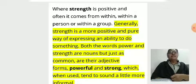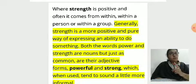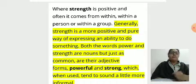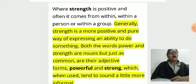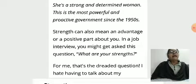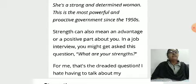Generally, strength is a more positive and pure way of expressing an ability to do something. Both the words 'power' and 'strength' are nouns, but just as common are their adjective forms: 'powerful' and 'strong', which when used tend to sound a little more informal. For example: 'She is a strong and determined woman.' 'This is the most powerful and proactive government since the 1950s.' Strength can also mean an advantage or a positive part about you.